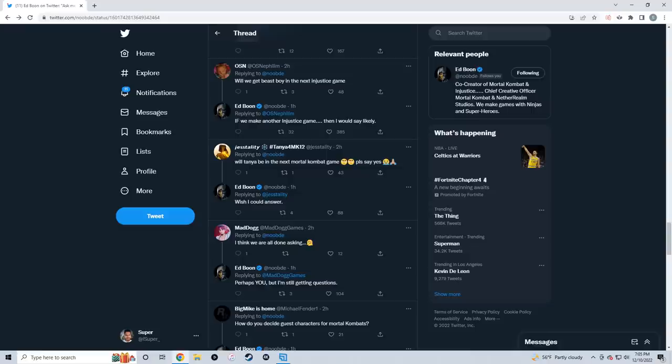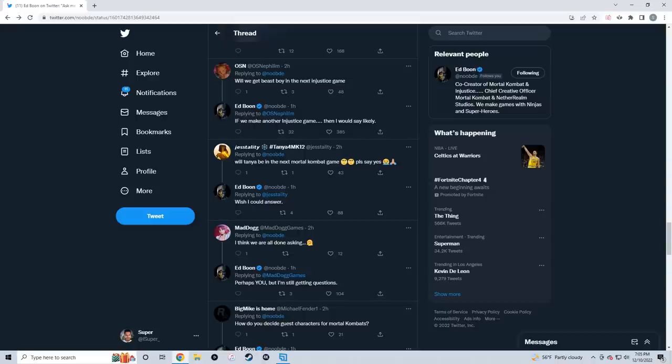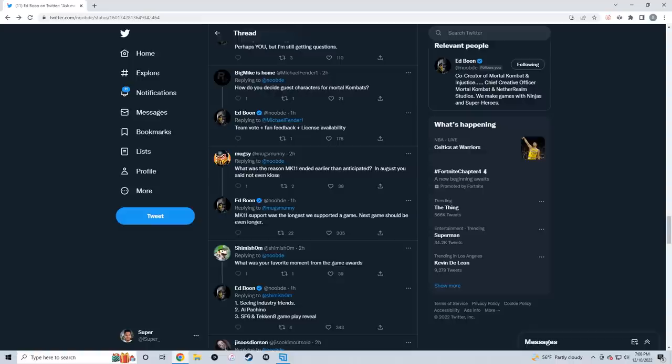I don't think Ed Boon likes MK versus DC the same way he doesn't like Mortal Kombat Annihilation, but I do. Next question: 'Will we ever get Beast Boy in the next Injustice game?' Ed answers: 'If we make another Injustice game, then I would say likely.' That's another interesting answer. He said 'if we make another Injustice game,' meaning Injustice is not going to be the next game coming out. It's not really a surprise - I think we could all see the writing on the wall. It makes perfect sense to make another Mortal Kombat game, especially with the Mortal Kombat movie coming out, probably in 2023, maybe 2024.